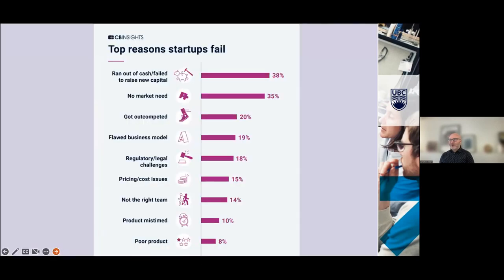CB Insights is a really interesting organization that does venture capital and startup information — it's a competitive database. They do some really good maps of different therapeutic areas as well as different technologies. The top reasons that startups fail come down to the viability of your company.